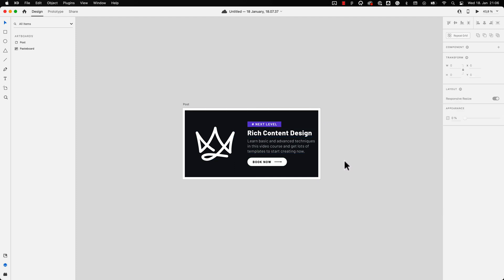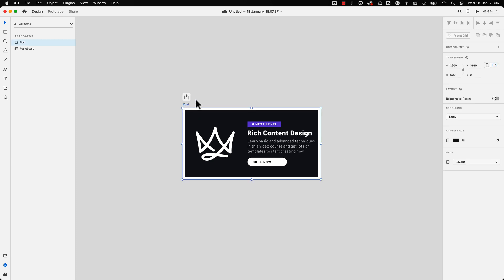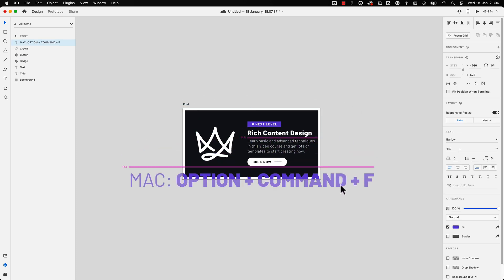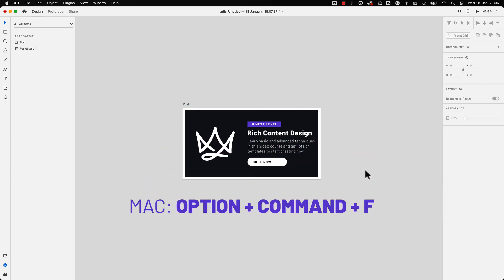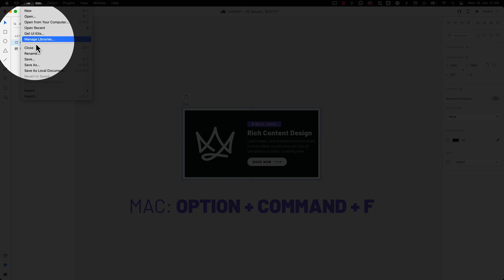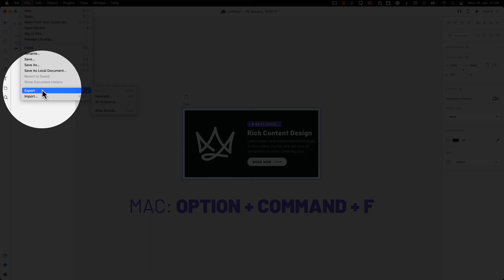Just hold down the option and command keys on Mac and press F. If you are on a Windows machine or simply do not like to remember shortcuts, you can also go to File, Export, After Effects.